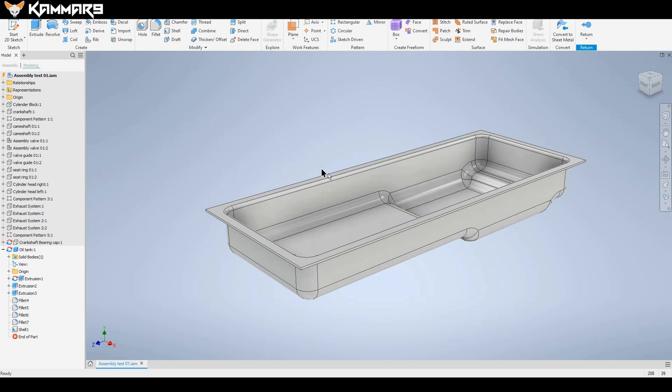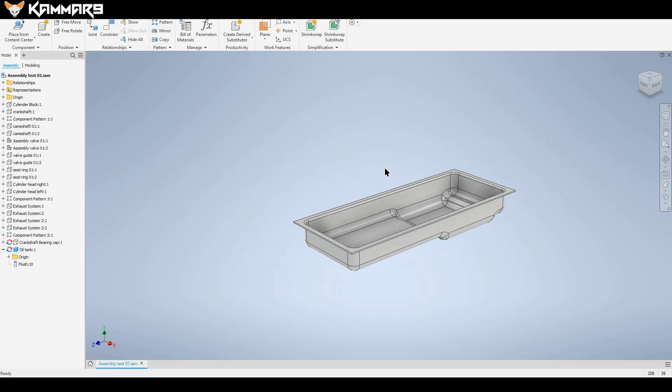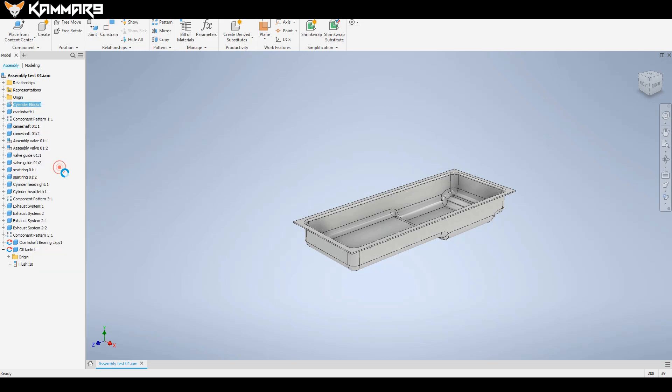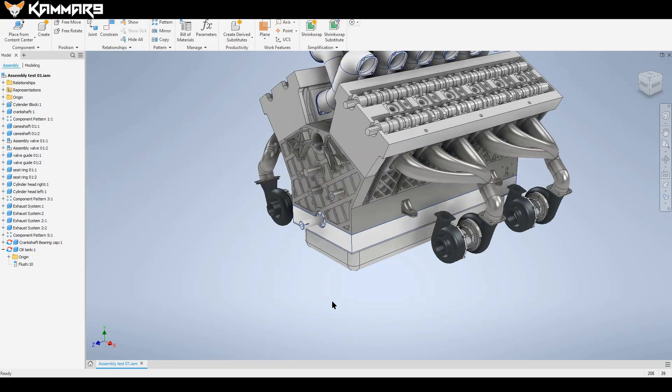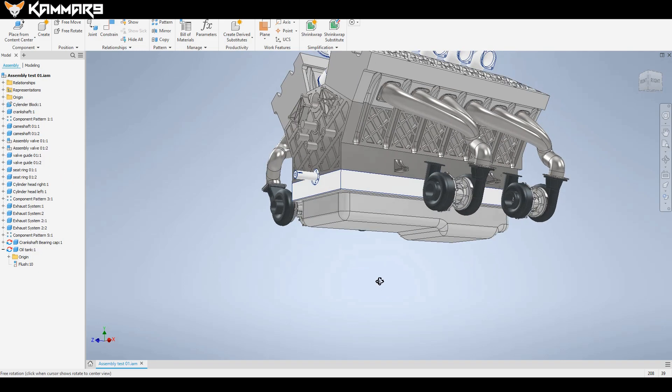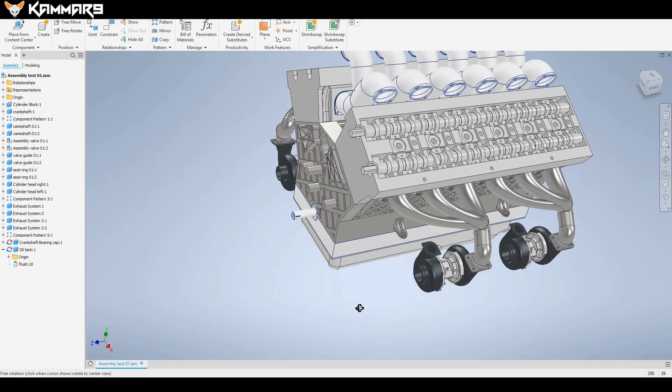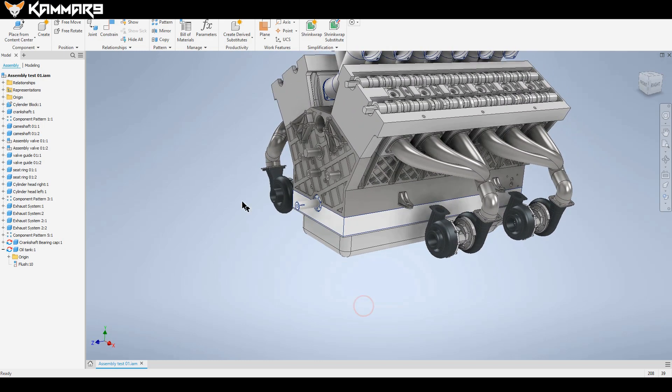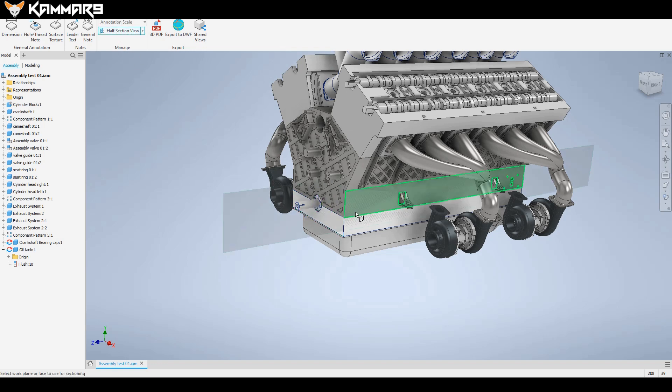As you can see we have a nice result and maybe you will return to add holes after. Now you can isolate all to see the whole engine and you can check what's going on in the interior using cutting, cutting here the view.